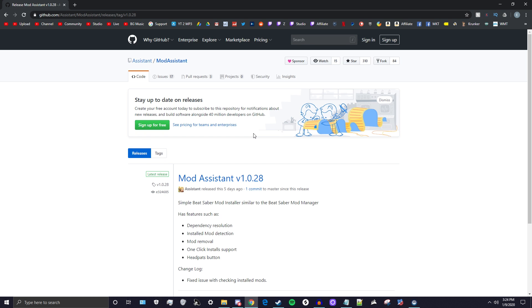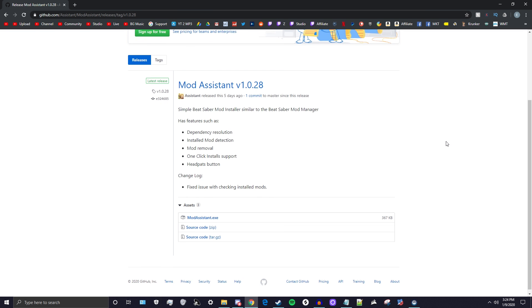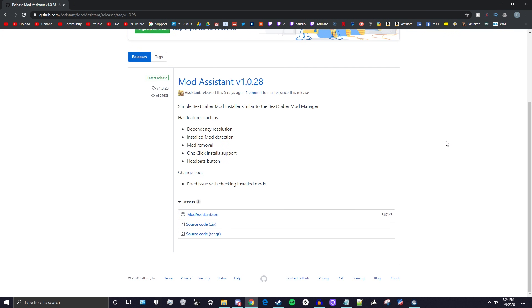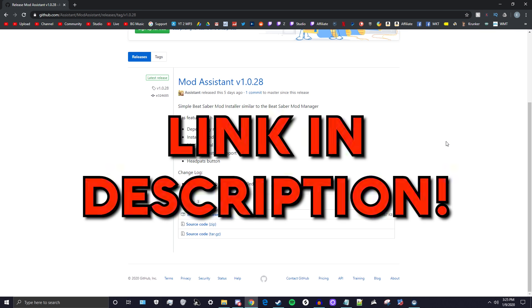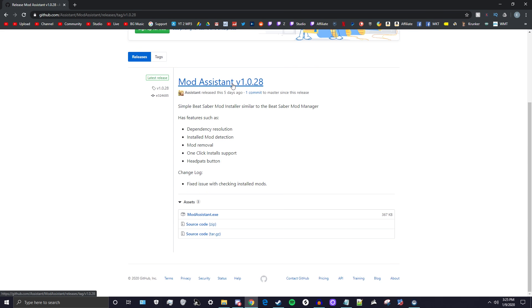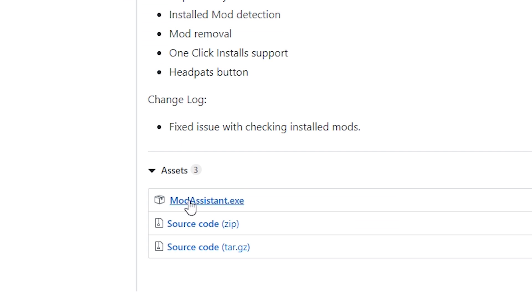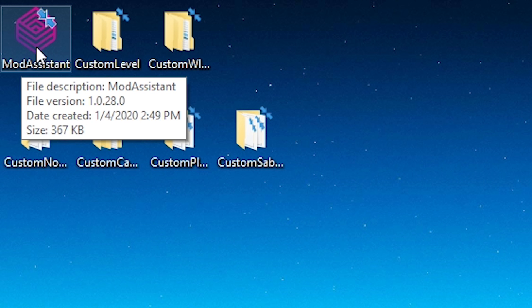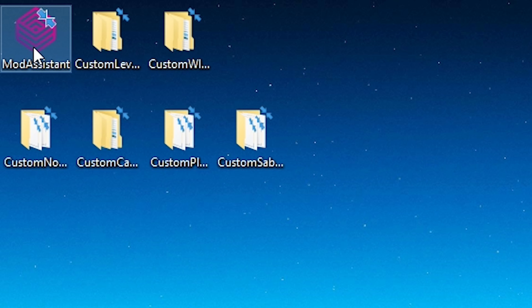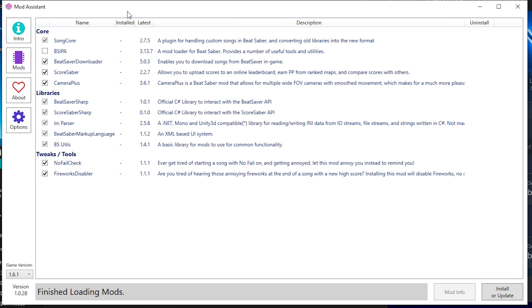If today is your first time ever modding Beat Saber, this is the website we're going to go to. We're going to be downloading an application called Mod Assistant. This is the latest version. Down here, this ModAssistant.exe, we're going to click on that to actually download the application. This is what the application looks like. I already have it on my desktop. I'm going to open it right now.